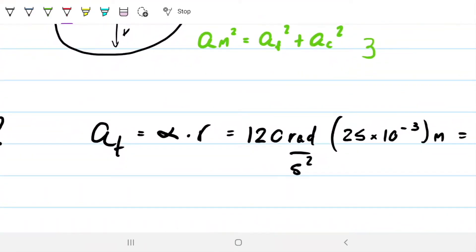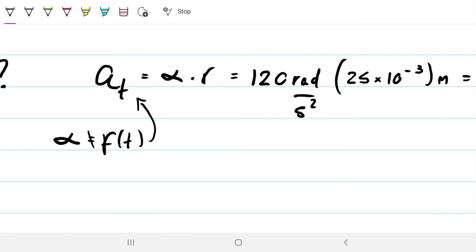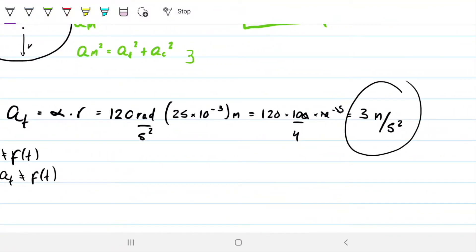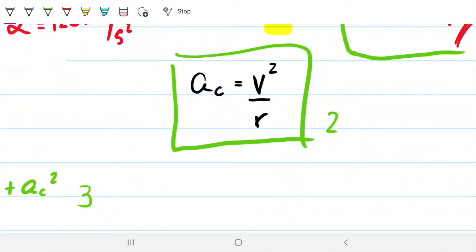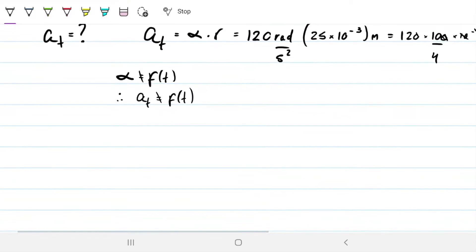So if the angular acceleration is constant, then the tangential acceleration is also not a function of time. My AT is 3 meters per second squared regardless — it doesn't matter whether we're looking at part A (0.5 seconds) or part B (2 seconds). However, the centripetal acceleration is a function of velocity, and the velocity is changing because we have the angular acceleration. So if velocity is changing, then AC is changing. Let's change colors and find the centripetal acceleration.